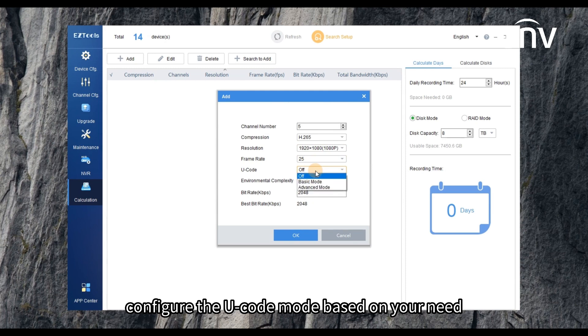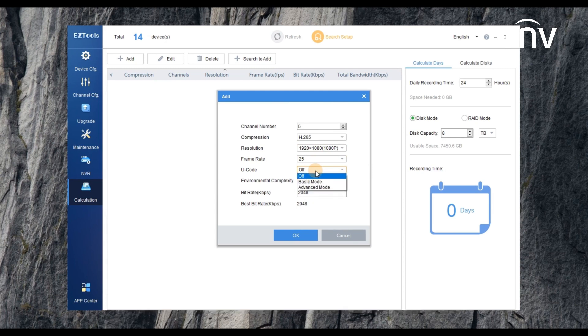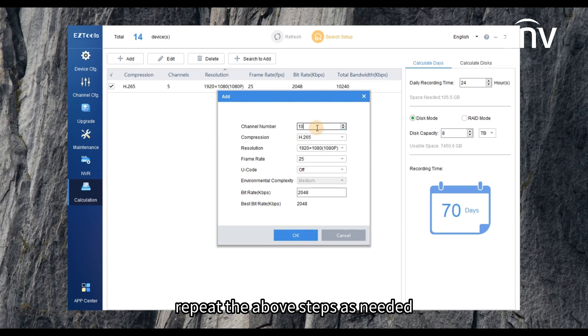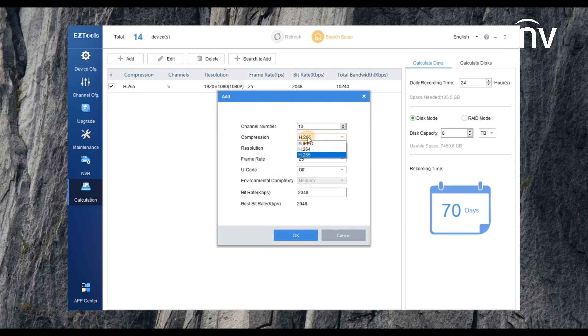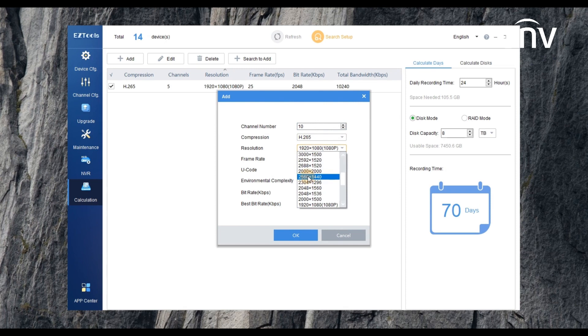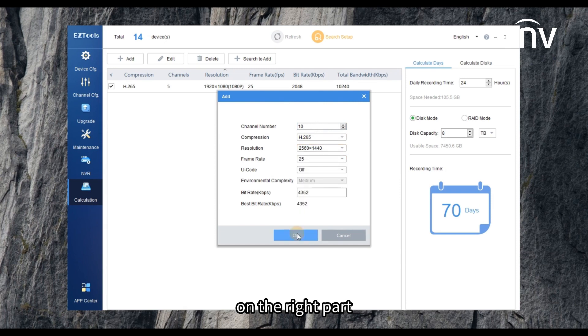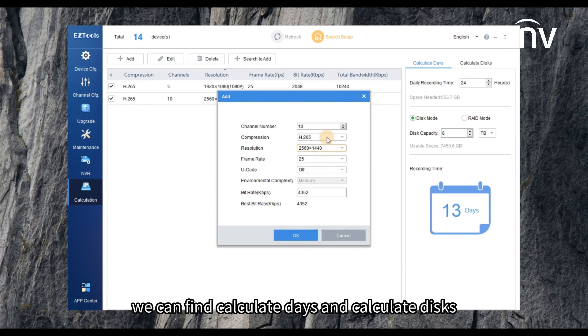Repeat the above steps as needed. On the right part we can find Calculate Days and Calculate Discs. Let's try to calculate days first.